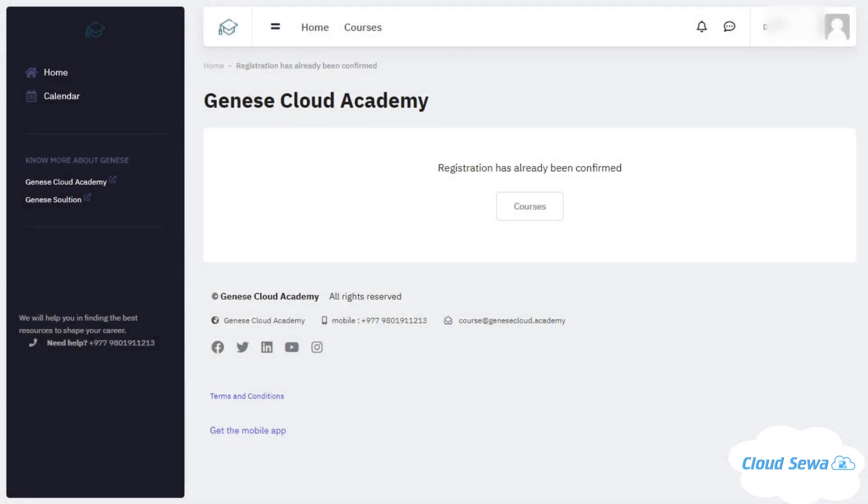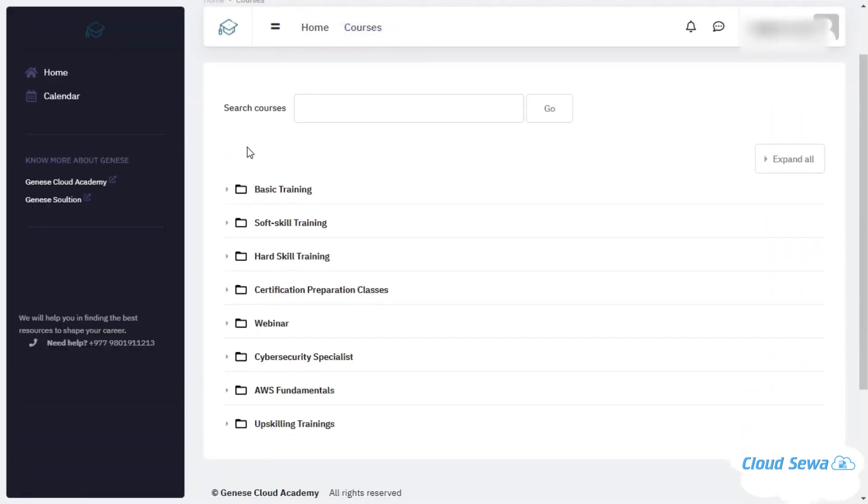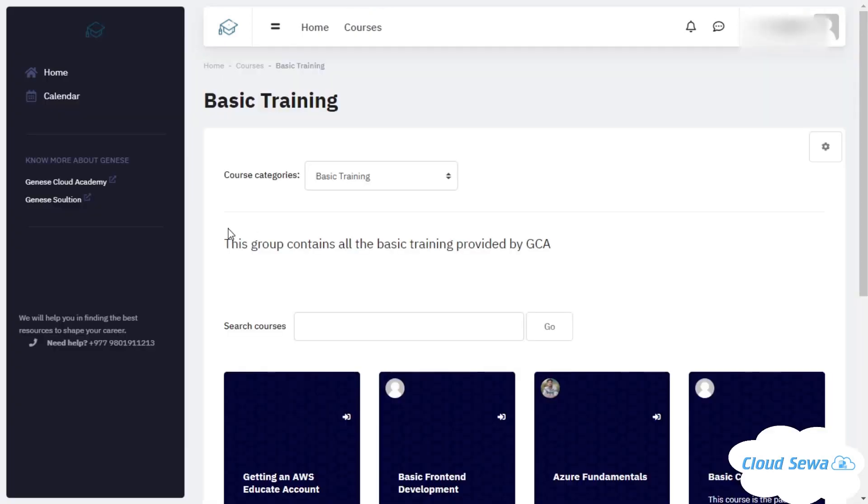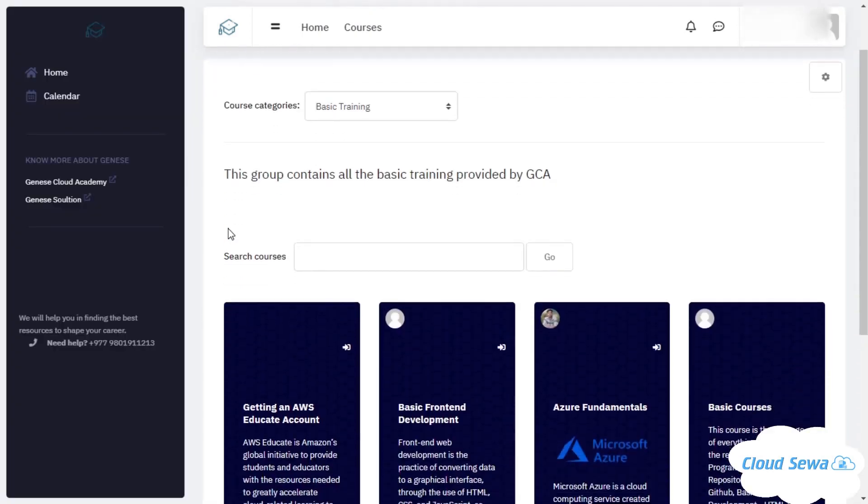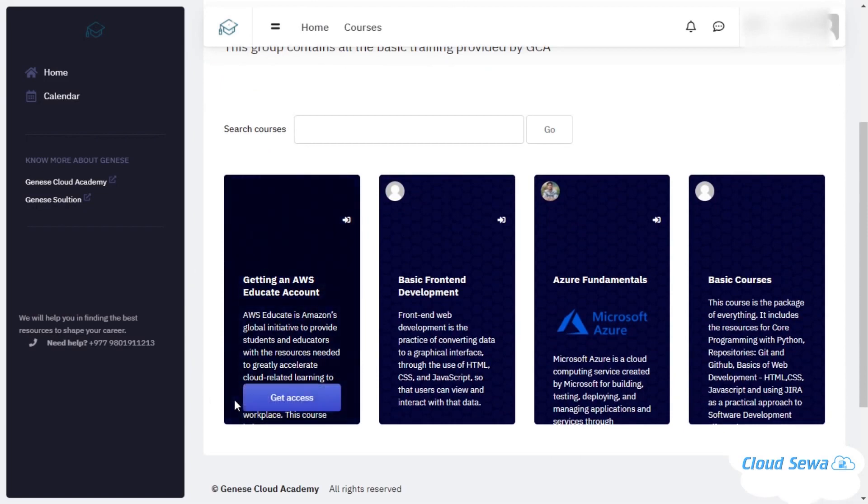Now we can move on to the courses section of Janus Cloud Academy. Once you click there, you will be taken into a number of trainings, classes, and webinars. I'll be clicking on basic training. In this part it shows us the procedure for getting an AWS Educate account, so I'll be clicking on get access.